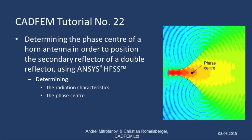As this horn antenna is the feed for a double reflector antenna, the focal point of this first reflector needs to be placed in this phase centre.